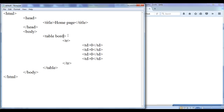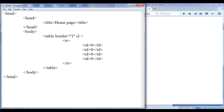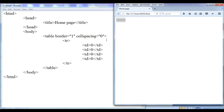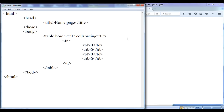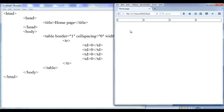Let me set border equal to 1. File, save, go to browser, refresh. Also I do not want any cell spacing, so I set cellspacing equal to 0. File, save, go to browser, refresh. Next I want to increase the width — width is equal to 640 pixels. File, save, go to browser, refresh. You can see that the 640 pixel width is set to the table.